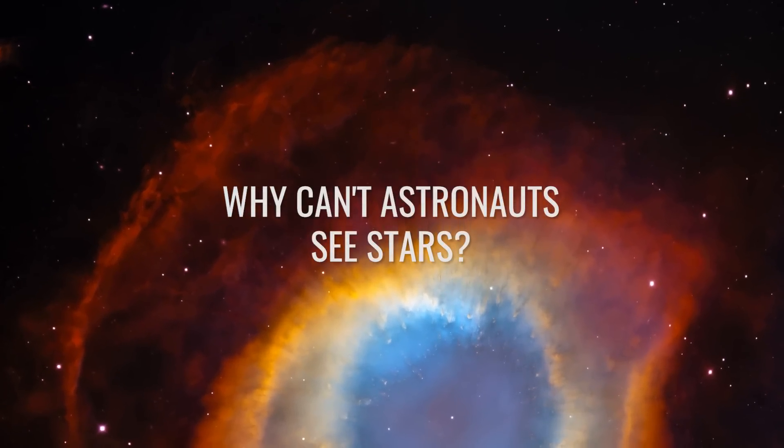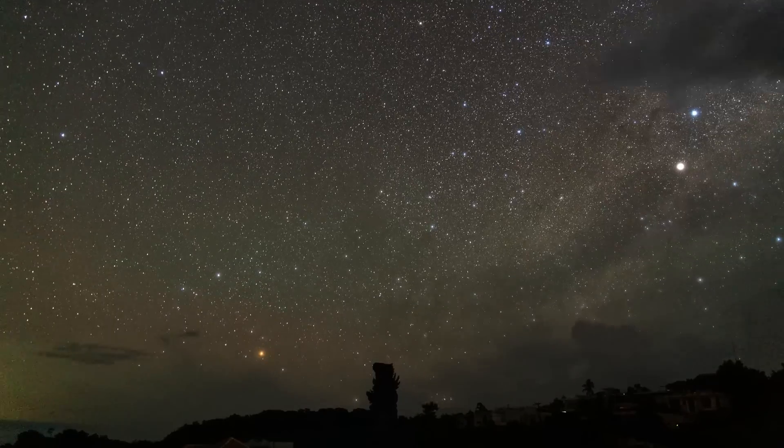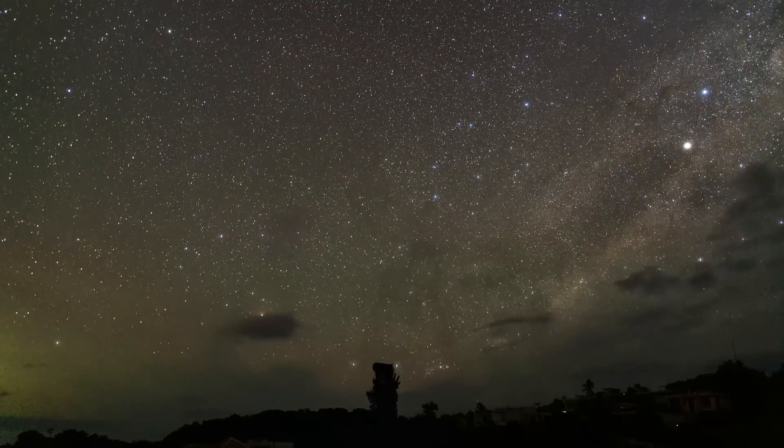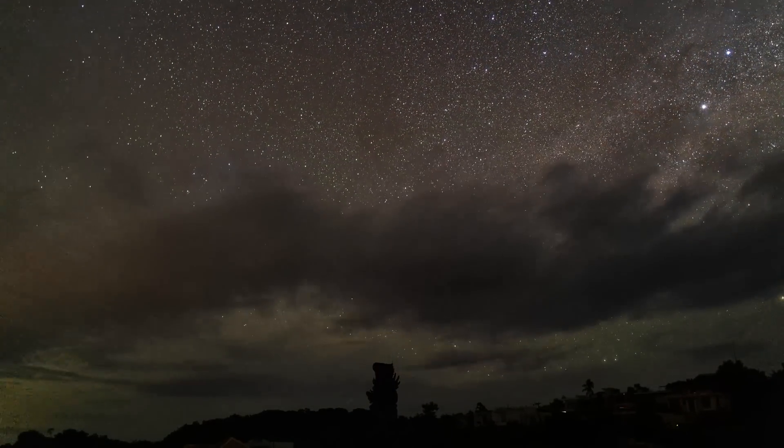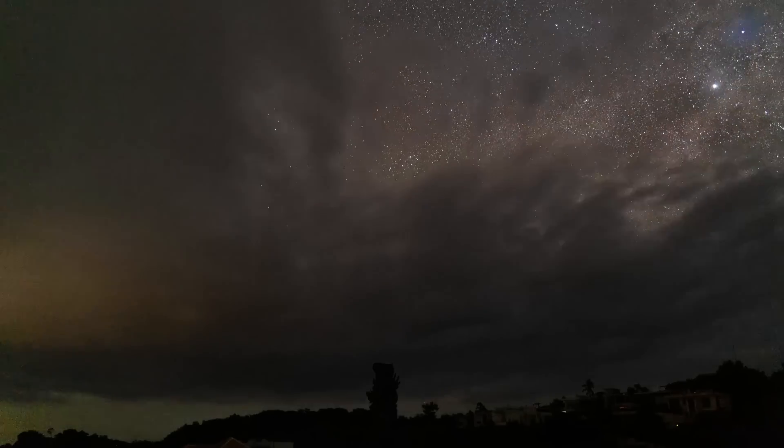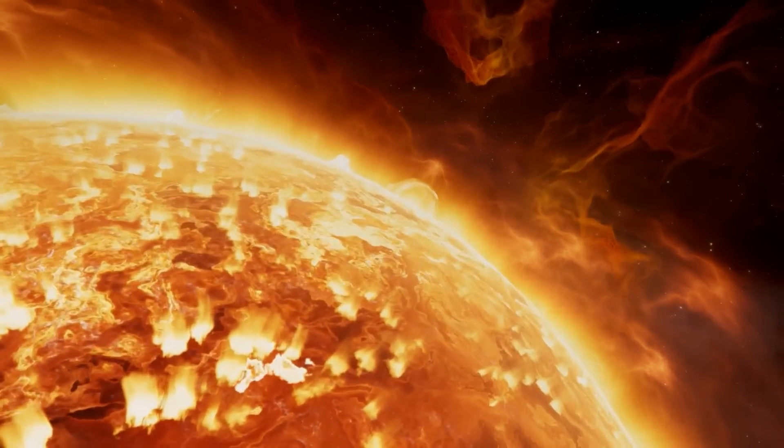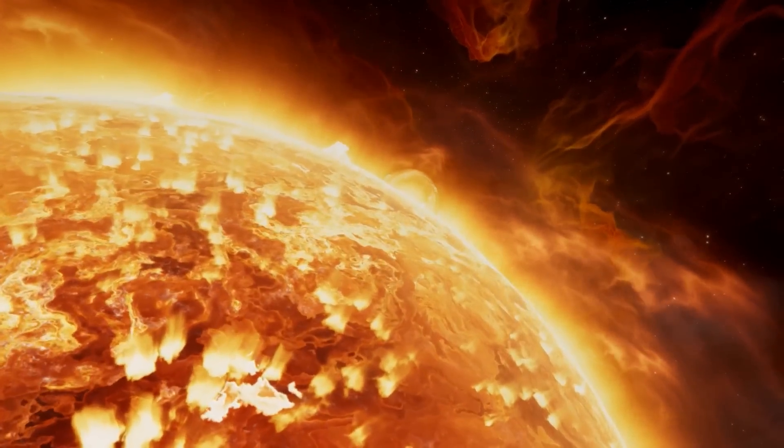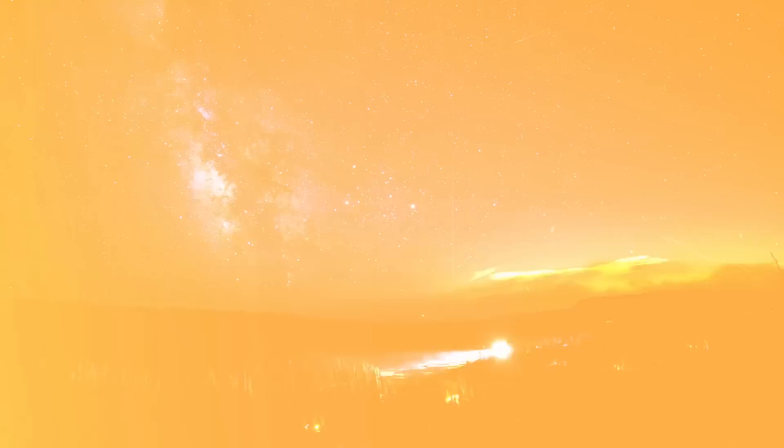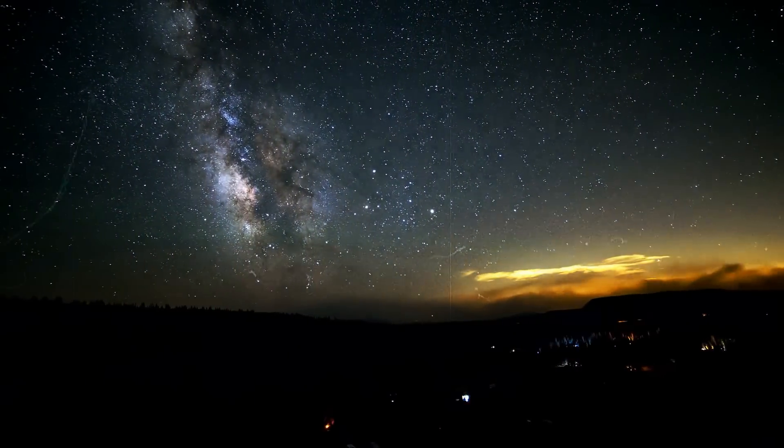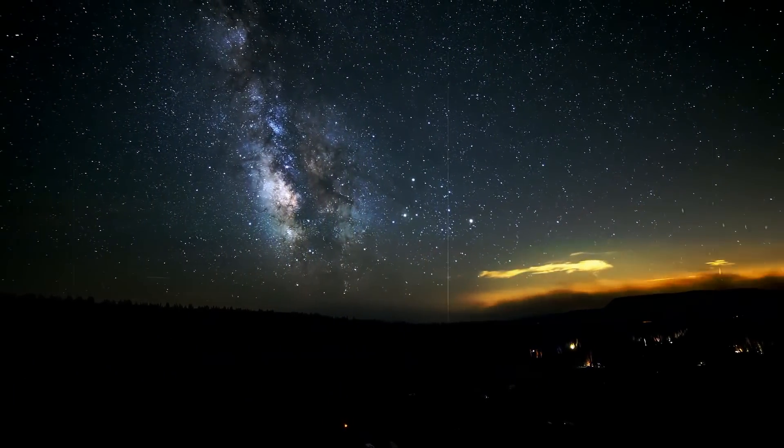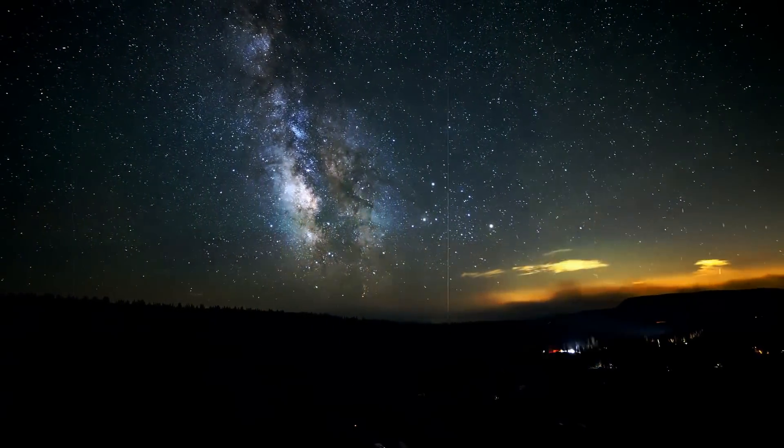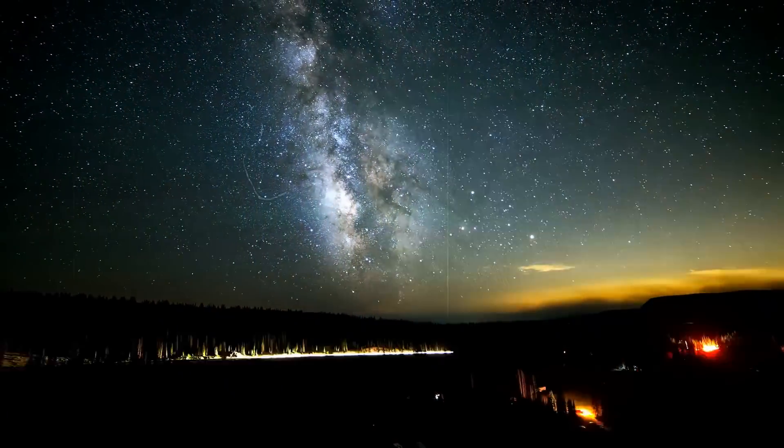Why can't astronauts see stars? It sounds crazy, and yet it is true. Astronauts can hardly see any stars in space, even though the view of the stars there should actually be limitless. The question of why this is the case has to do with various aspects of light perception and camera technology.